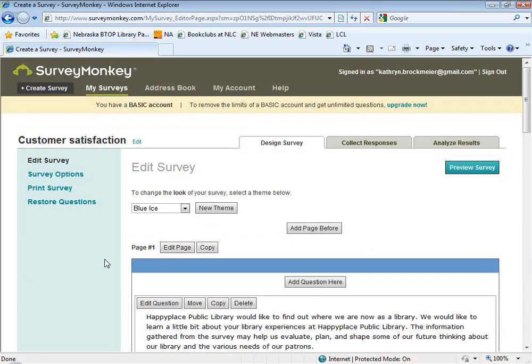We have a comment that somebody loves SurveyMonkey — they have a pro account and use it all the time. Absolutely, it's quick and easy to use. We use it all the time here at the Commission too. For example, I'm going to ask for your feedback at the end of the session and I'll be sending you a link to my SurveyMonkey survey. So you'll actually get to see how it works.